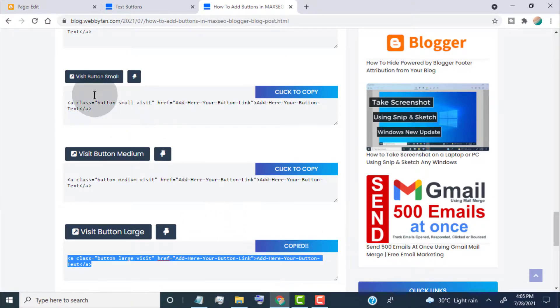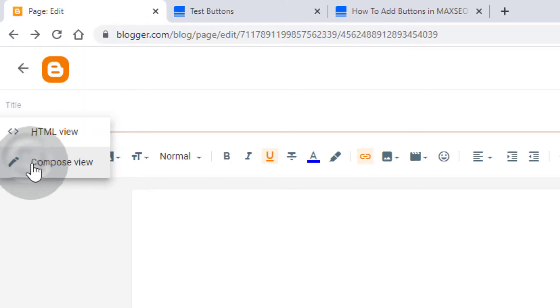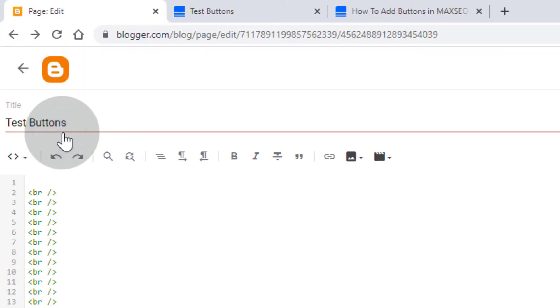Now go to your post editor, click here, click on HTML view, now paste the code.